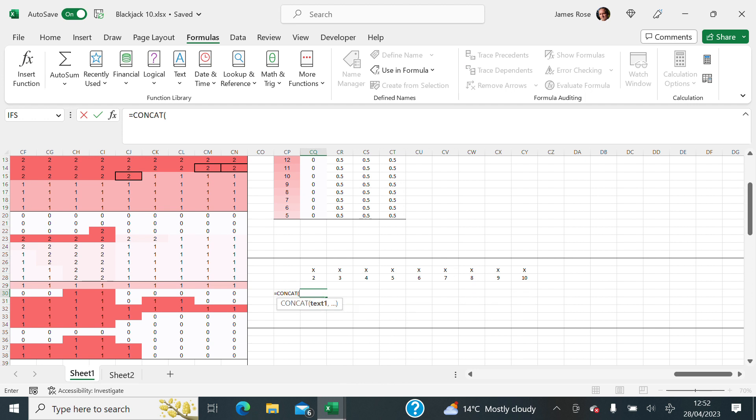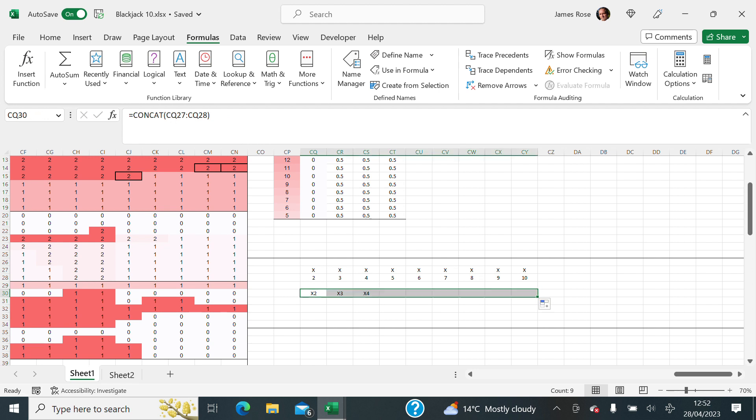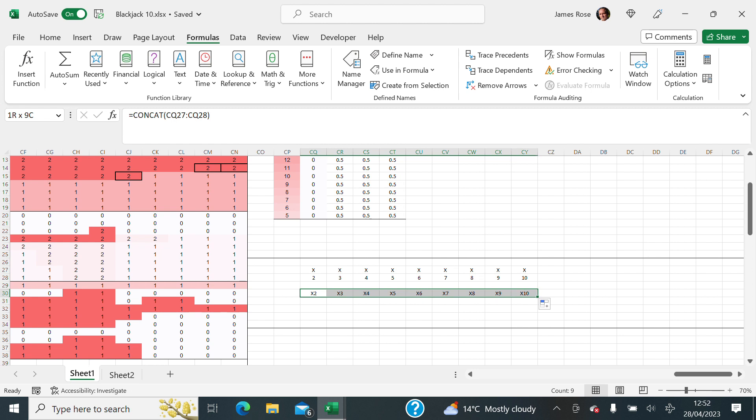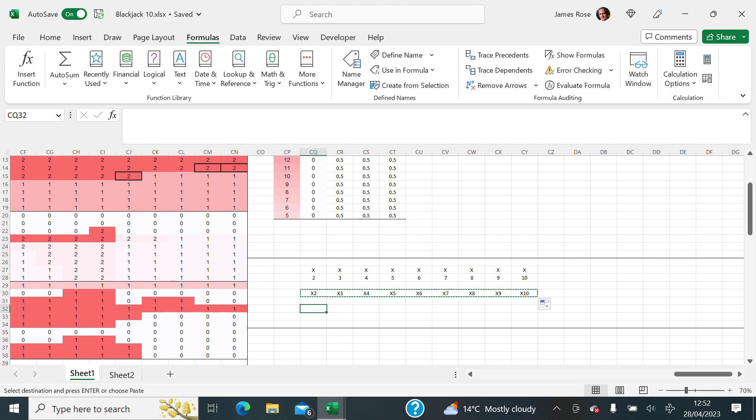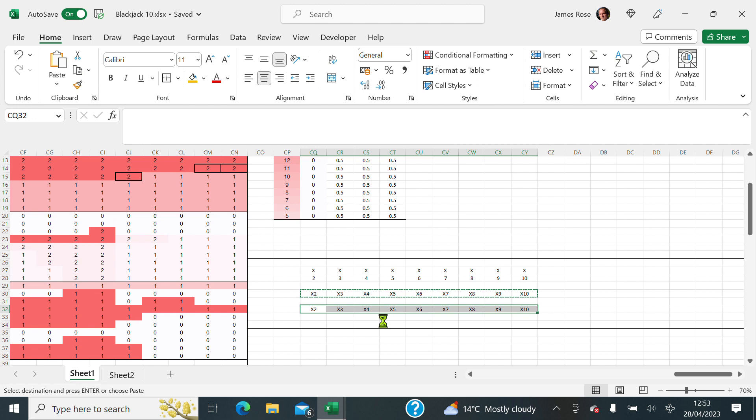Like that. And if you want to tidy it up so that it's a hard paste, you can just go copy. And then the shortcuts for paste values is Alt H VV. So that won't change. That's the technique.